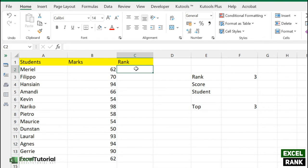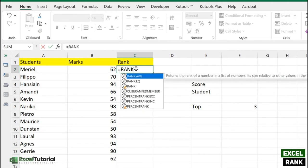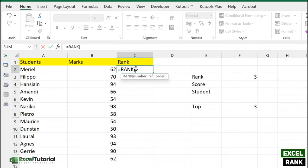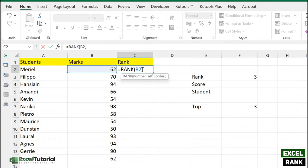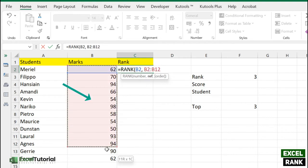Here we need to specify the rank of each of these individuals. We can do that simply by using the RANK function. It has two main arguments to fulfill. First is the number, which will be taken from this cell. We don't need to make it absolute because when we drag down to other students we need it to update. In the reference part, we need to add the reference to this particular number, which will be the rest of the students.